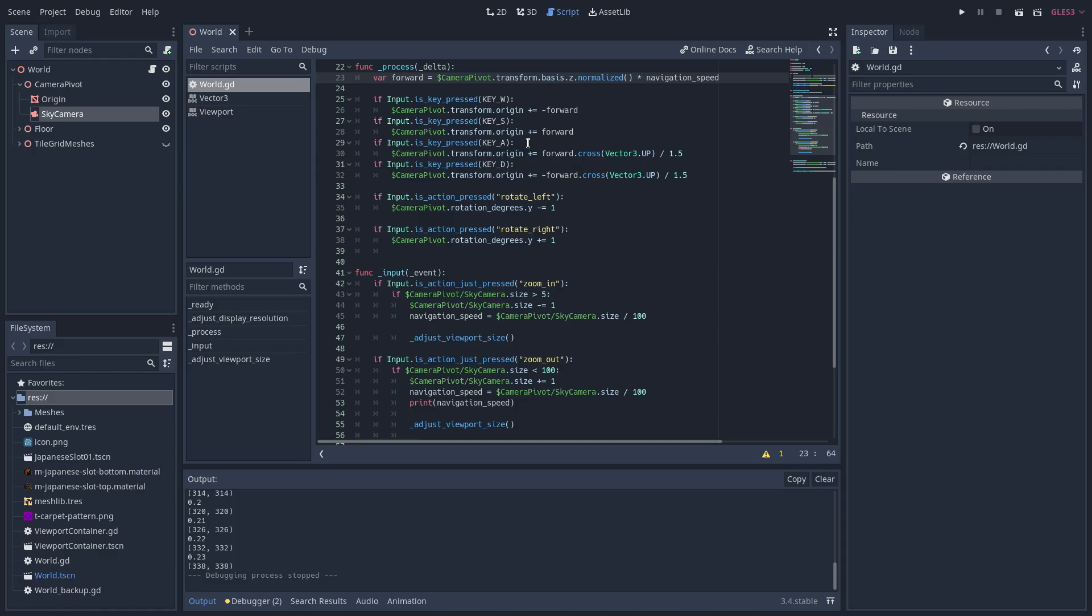To rotate the camera, I rotate the camera pivot spatial using the custom input mappings rotate left and rotate right. Again, when I rotate the camera, I'm not rotating the camera itself, rather I'm rotating the camera pivot spatial that the camera is a child of.